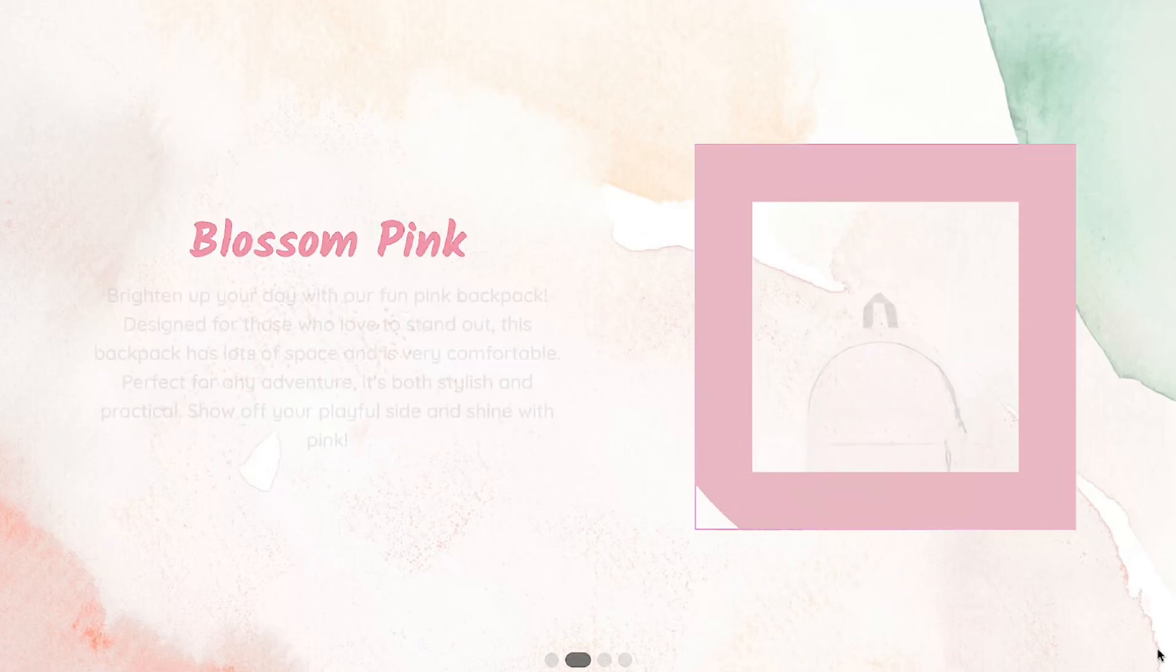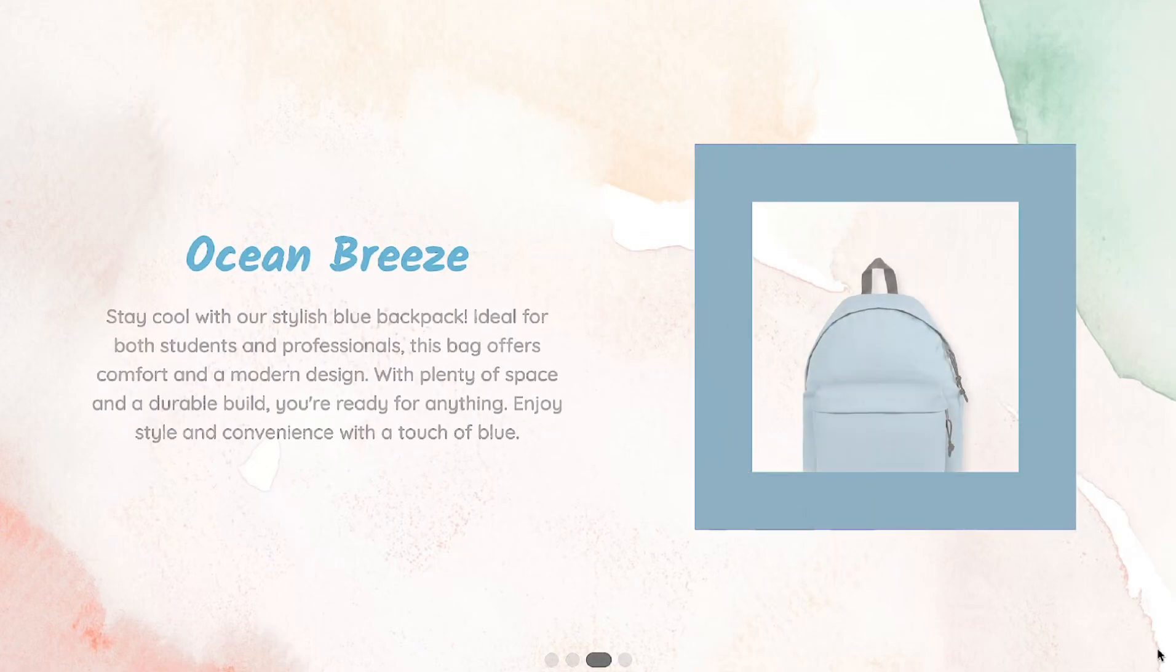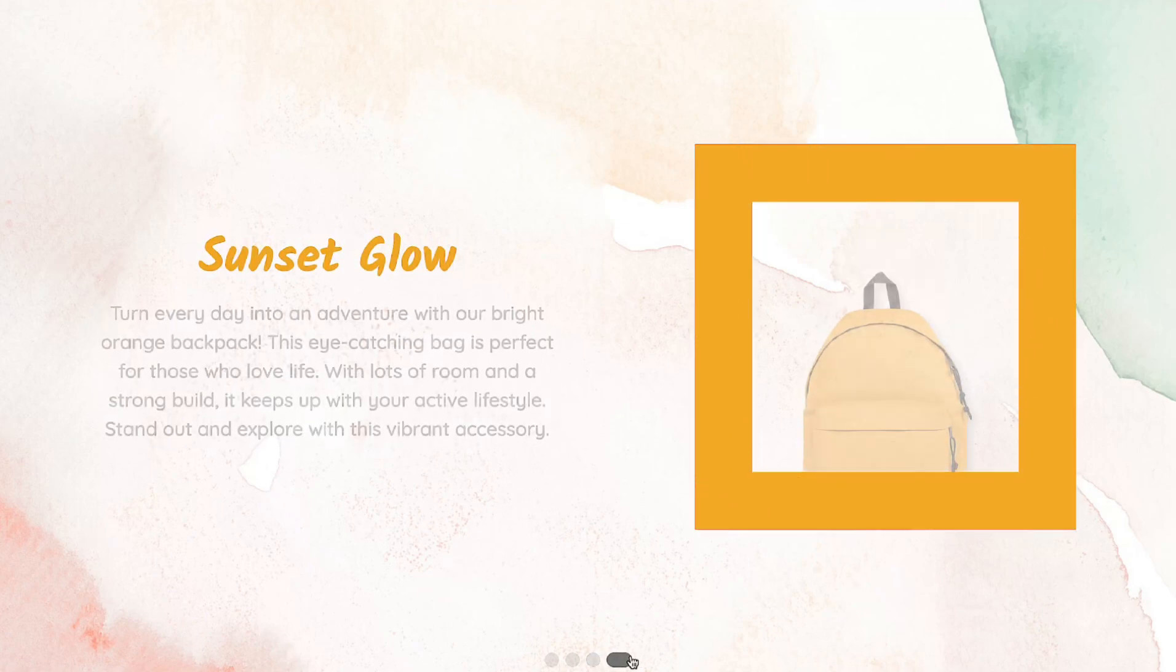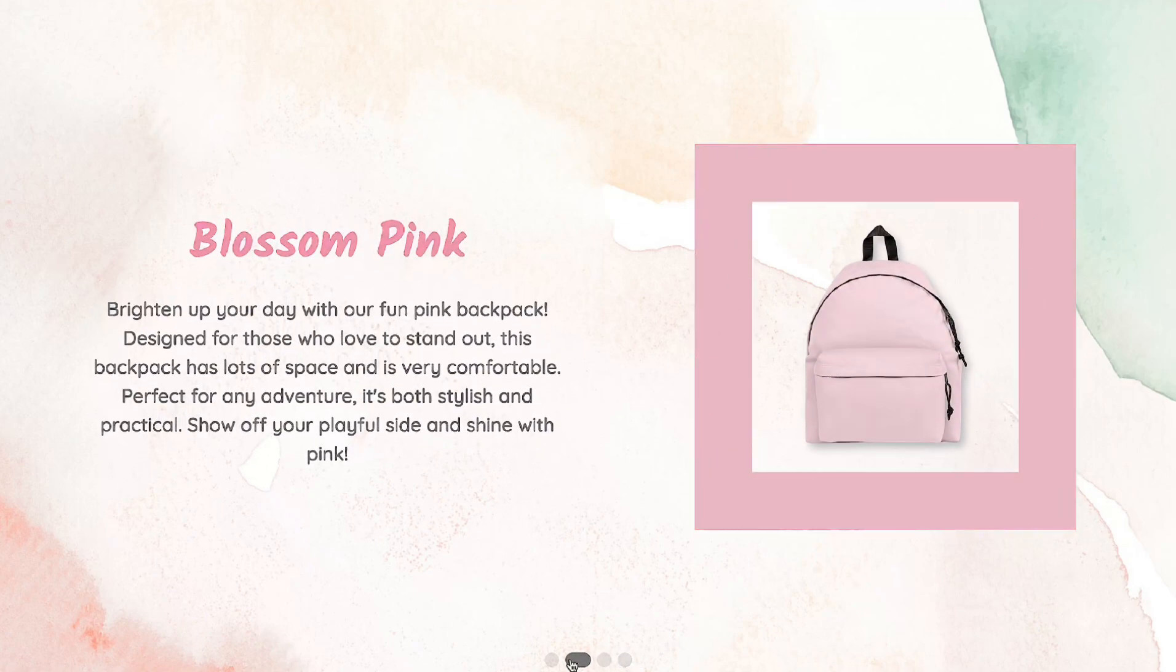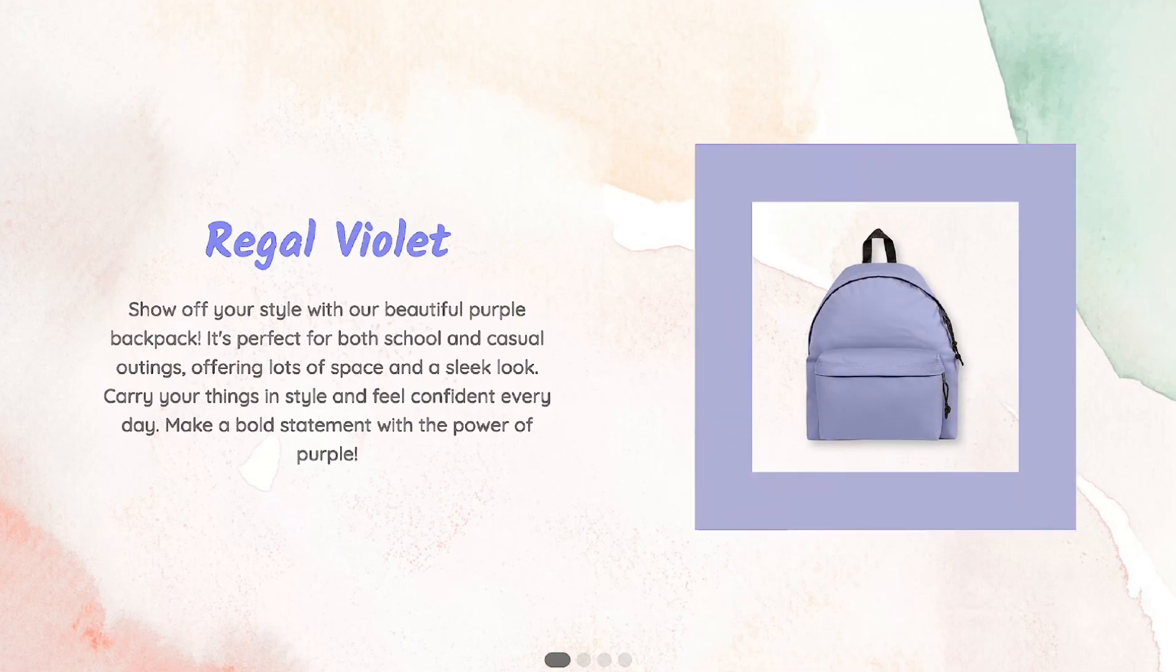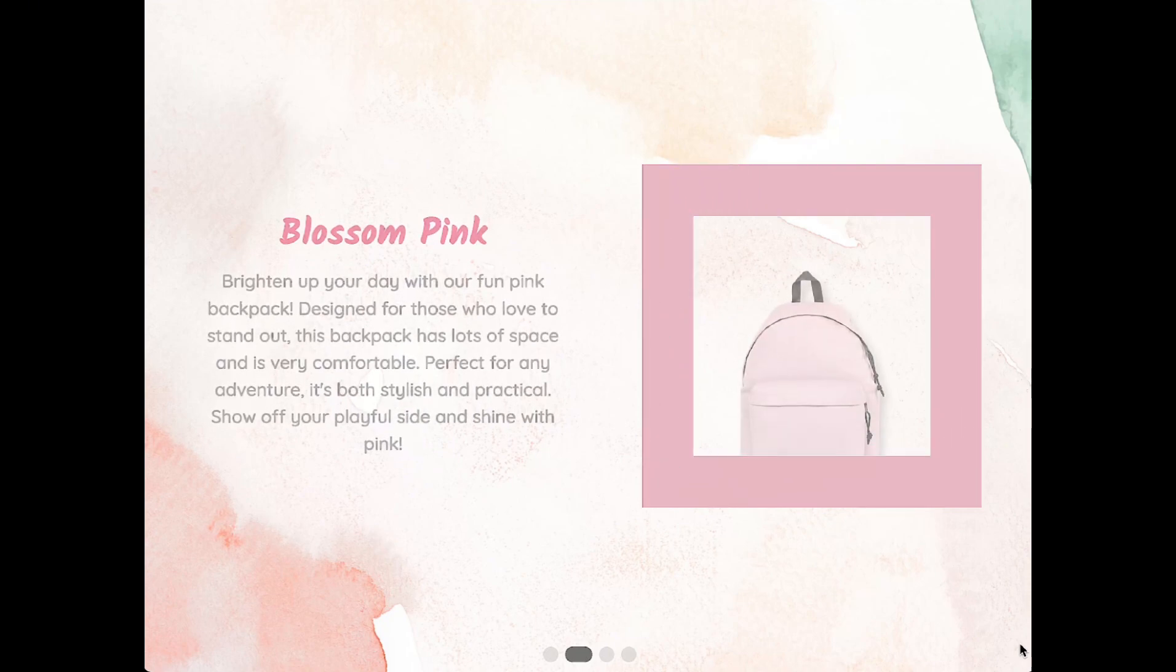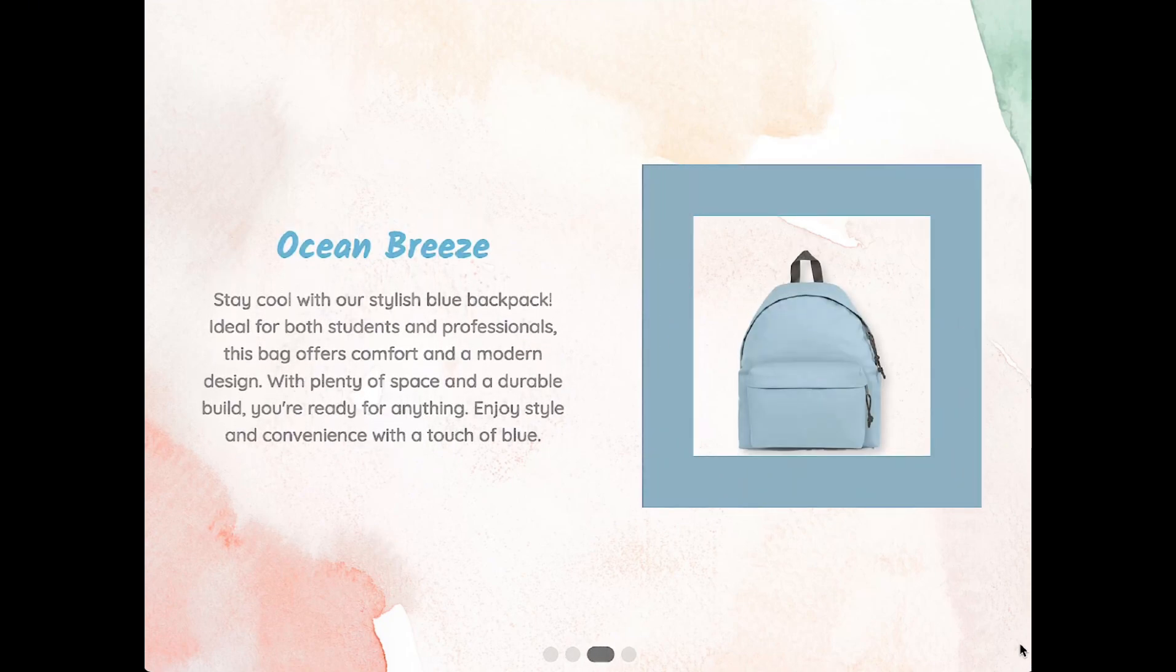Hi everyone! In this tutorial, we will create a swiper slider with CSS animations. The text and image will appear with smooth effects. The frame will be designed using the ClipPath property. It will also fill with color when the slide becomes active. The design is fully responsive and works well on different screen sizes. Let's get started!